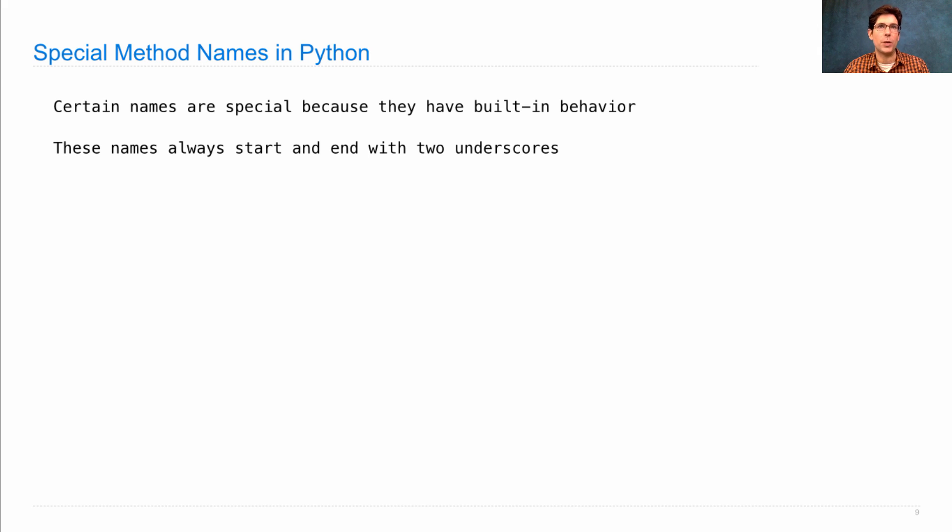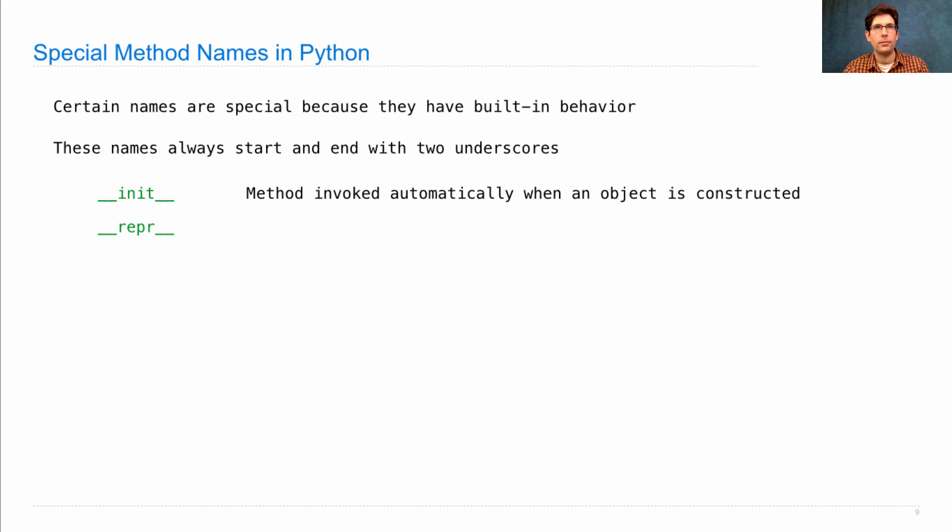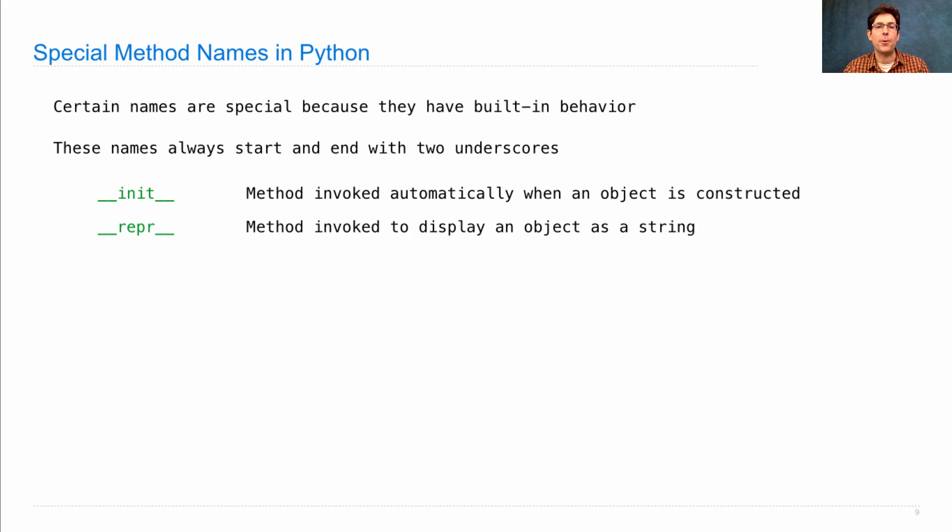We've seen a few examples already. Init was the constructor function. This is the method that gets invoked automatically when an object is constructed. Repr is a method that's invoked to display an object as a string in an interactive session.